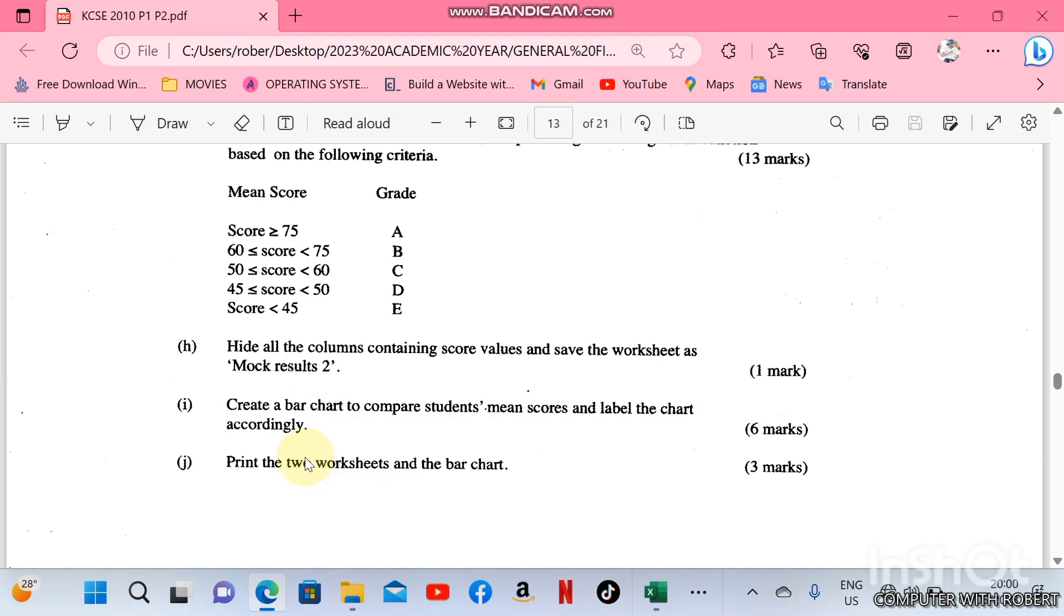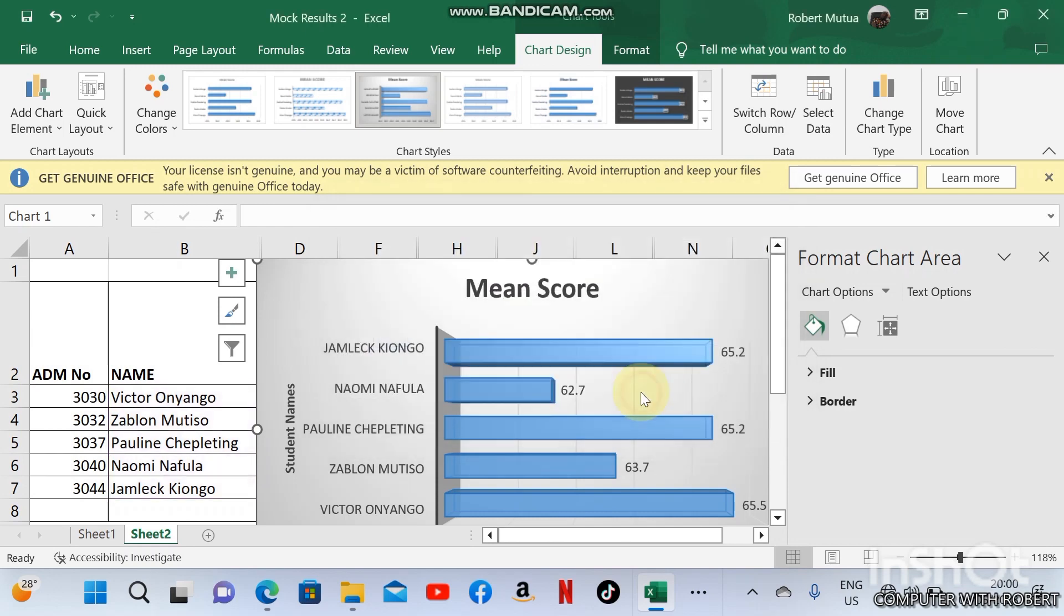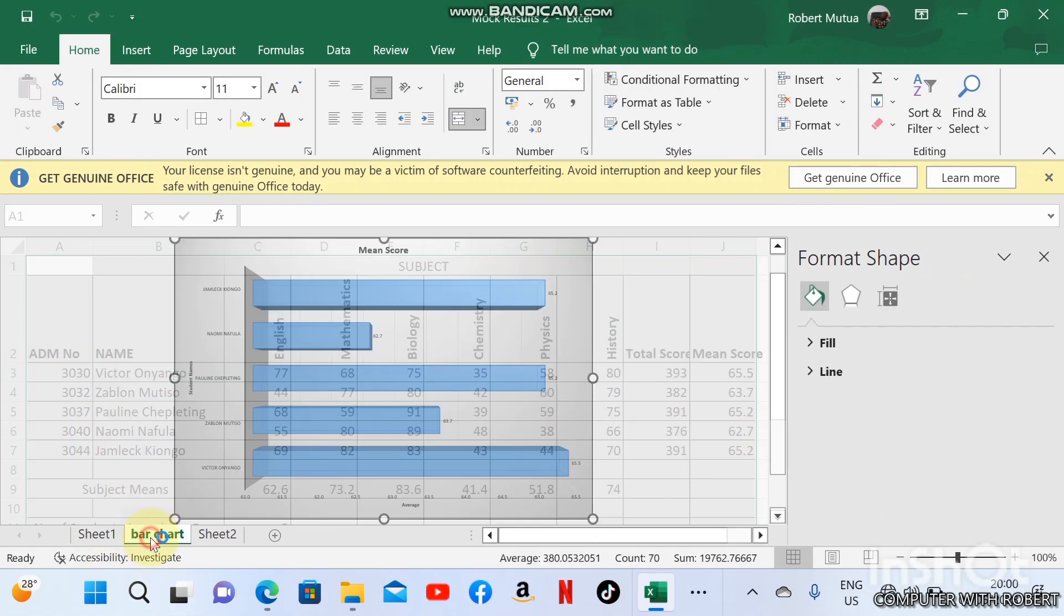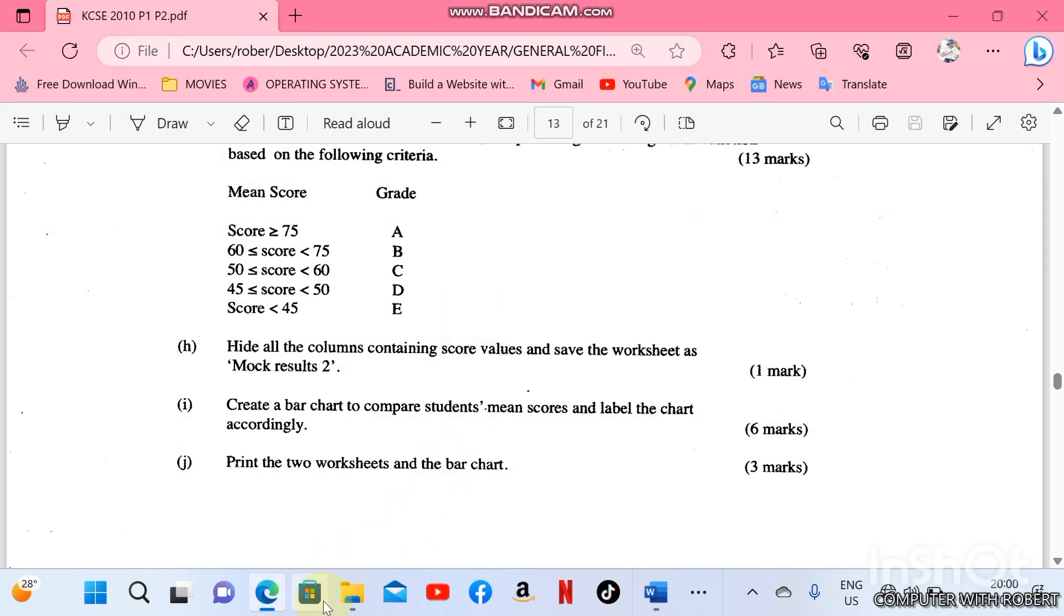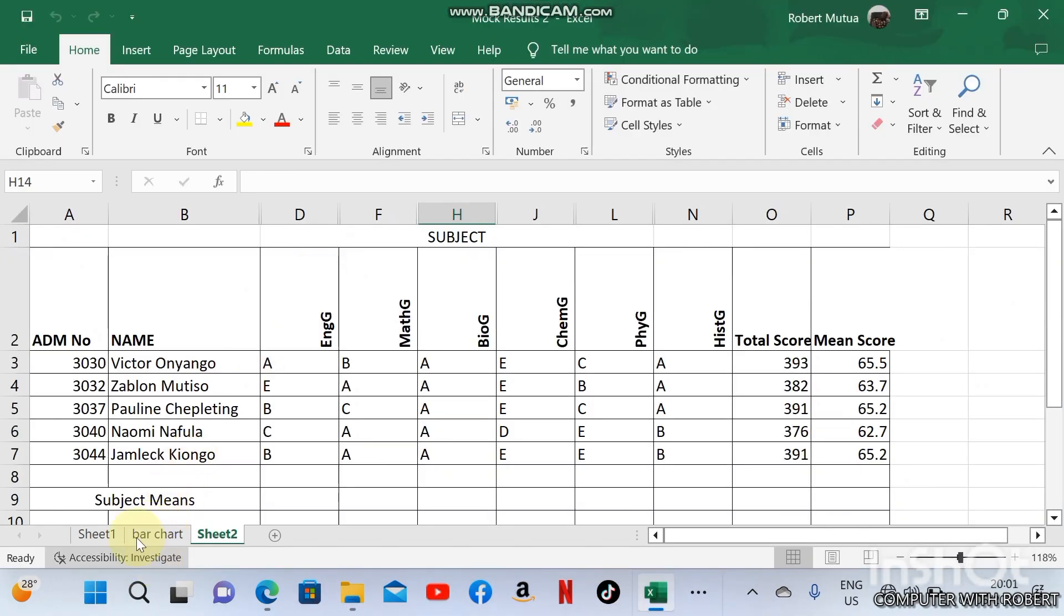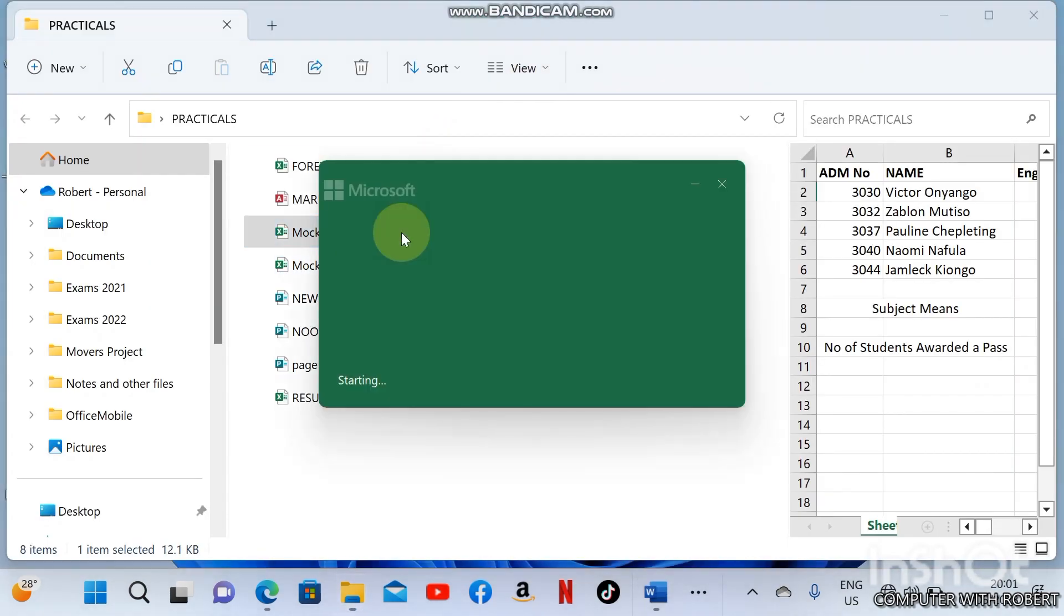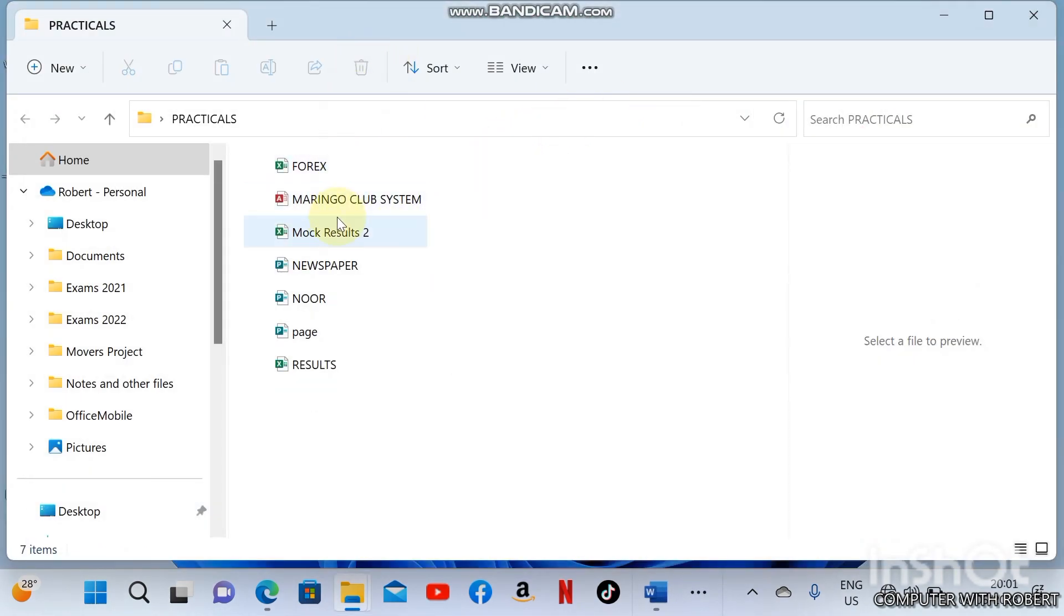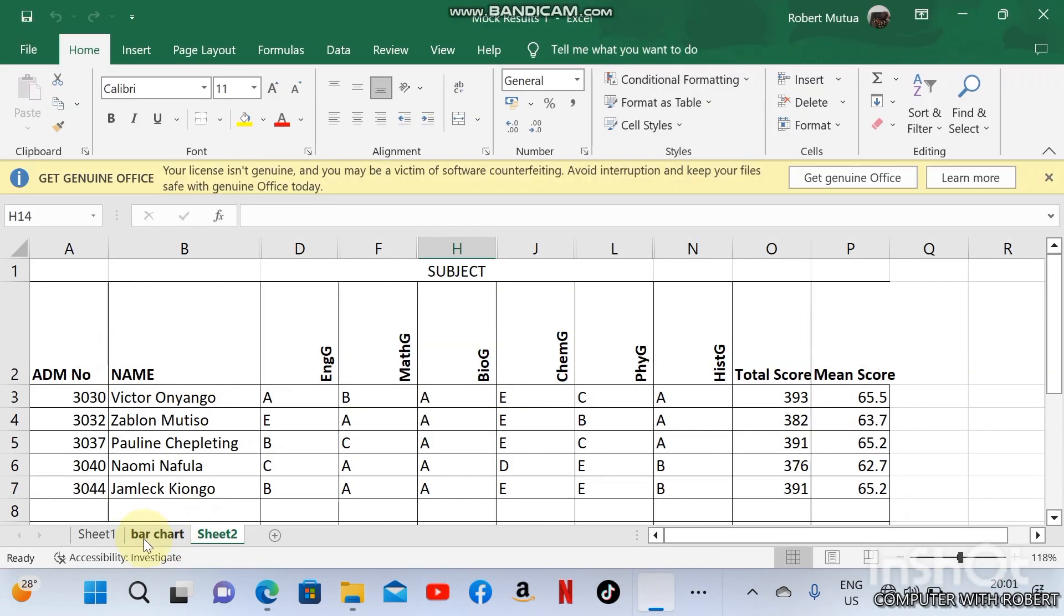Print the worksheets and the bar chart. To print this, we need to move it to a separate worksheet. Before we were having Sheet 1, bar chart, and Sheet 2 here. We made some little mistake, we're not supposed to be having two workbooks here. I will delete this one and remain with Mock Result 1.